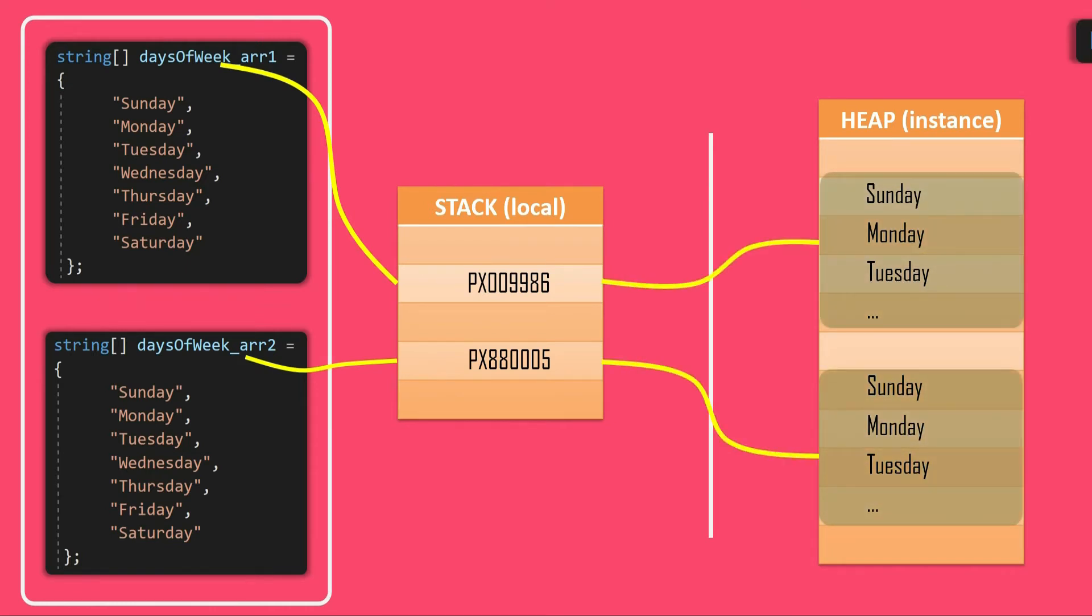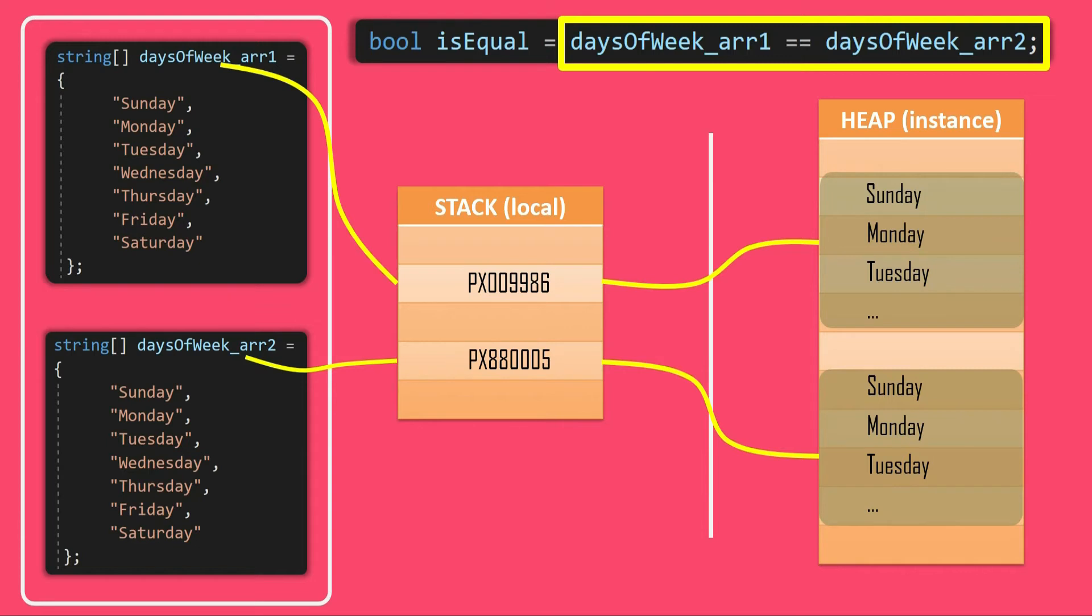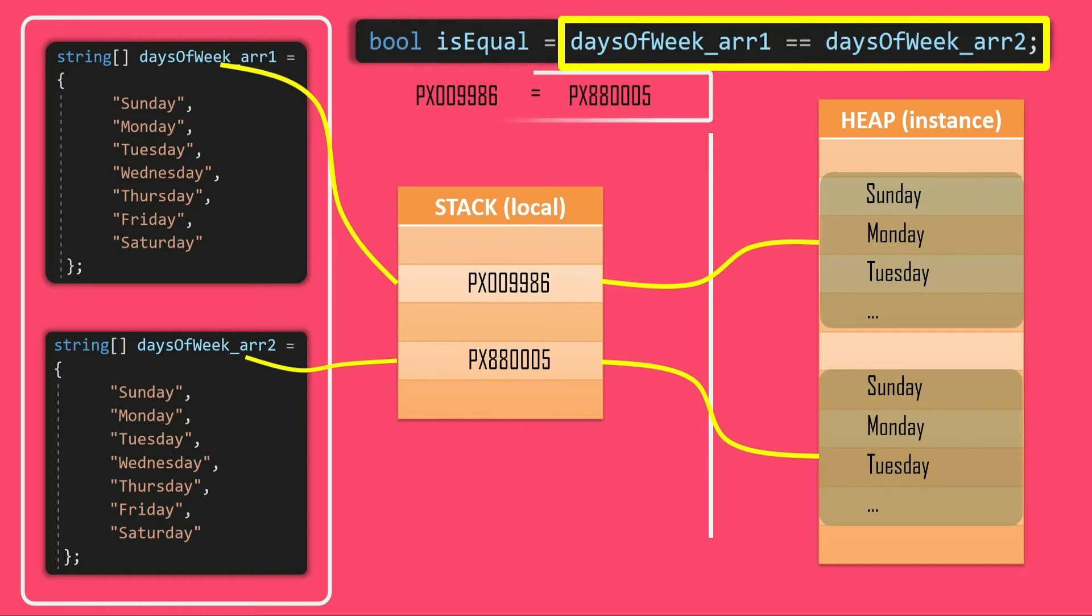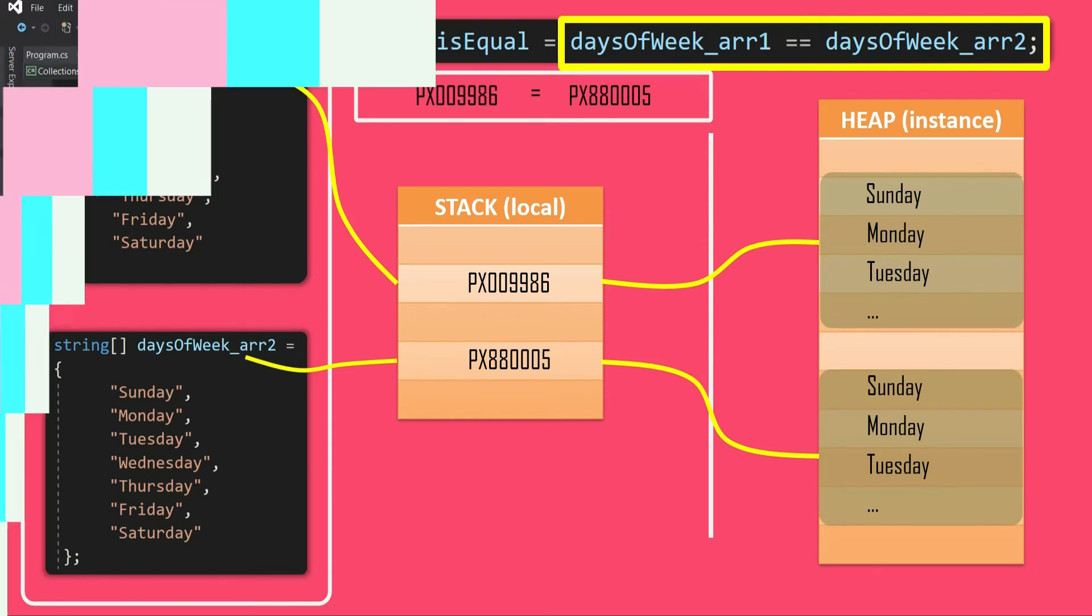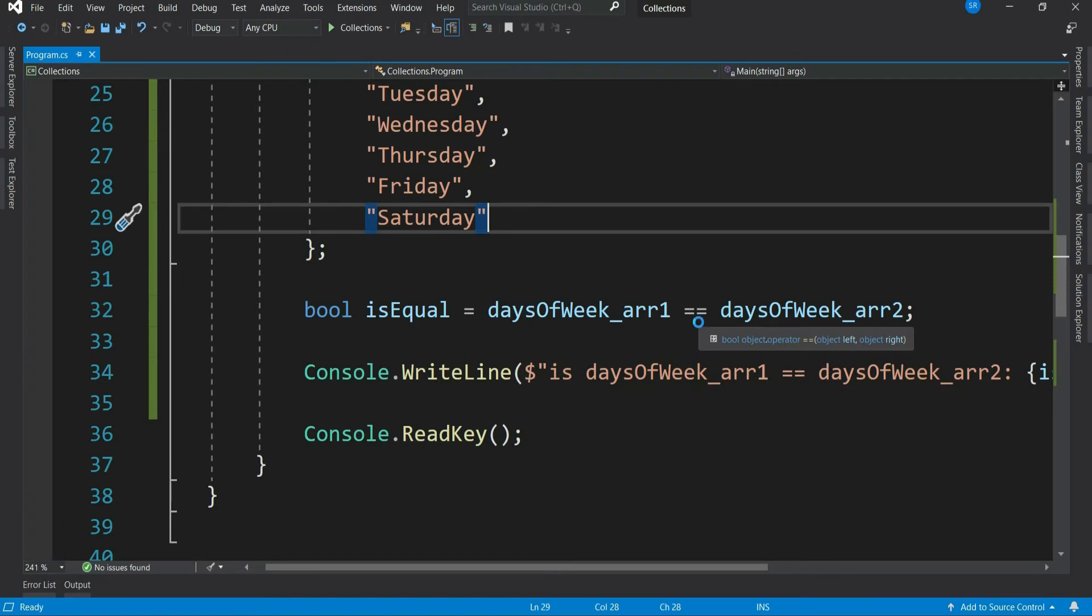Now when we compare two arrays like this, that's first array equal to equal to second array, what happens is, it basically compares these two references, px009986 and px880005, which is obviously not equal, right? That's why we get the result as false.